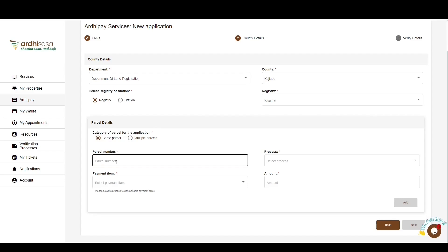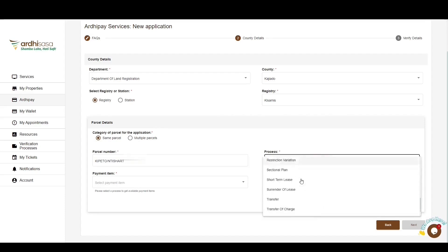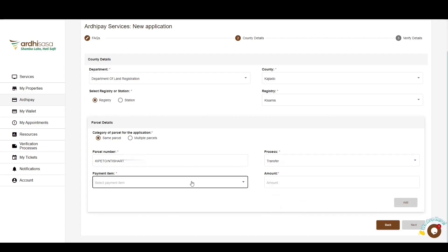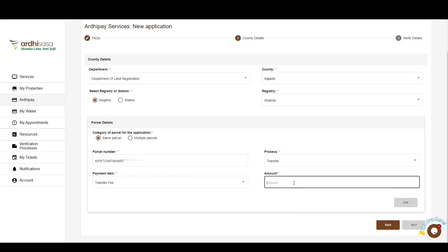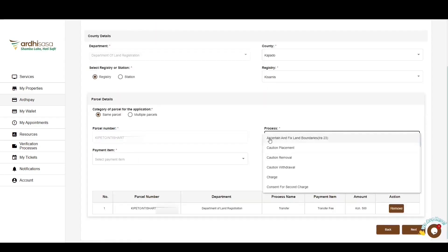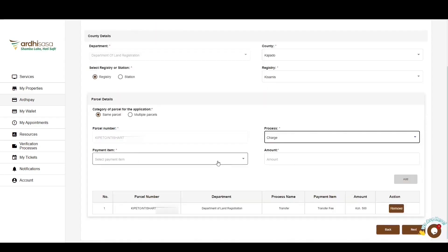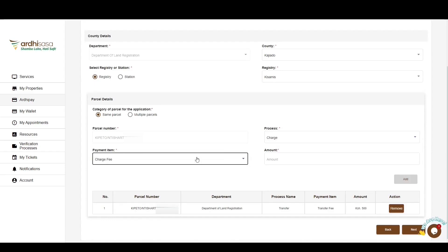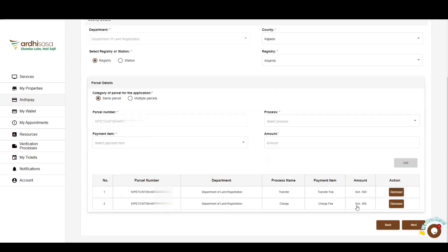Next, you'll be required to enter the parcel number as it appears on the ownership documents. Then select the process type and the payment item, and enter the amount charged on the application. If the fee payable is unknown to you, confirm the correct fee from the land office. If satisfied with the details, click Add. Repeat this process for different payments required for the same parcel. Once satisfied, click Next.